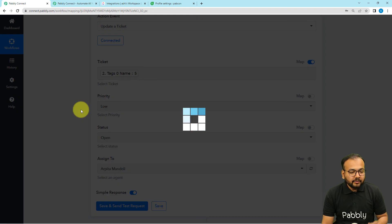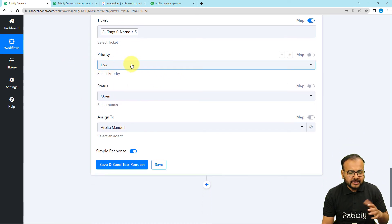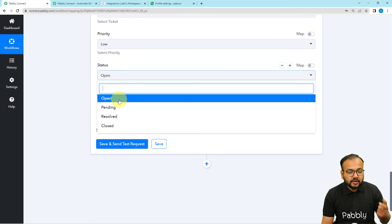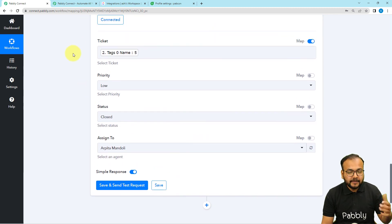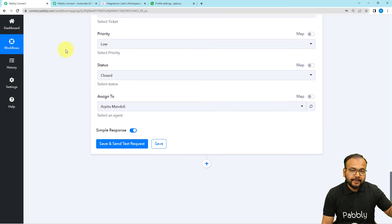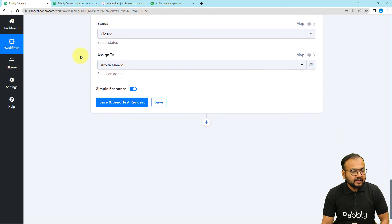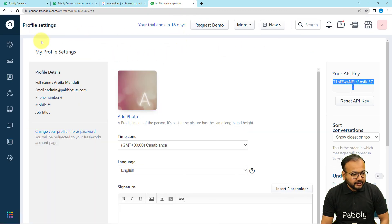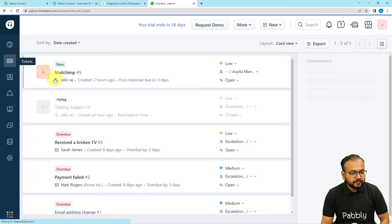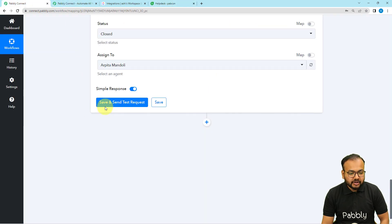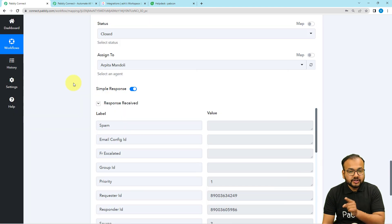Now I am going to change the status. I am changing it from 'Open' to 'Closed' because we changed the ClickUp task status to 'Complete.' So every time we complete a task in ClickUp, the corresponding ticket in Freshdesk will be closed automatically. Now let's check the connection — I can see the MailChimp ticket number 5 is currently open. I am clicking 'Save and Send Test Request.'